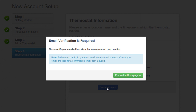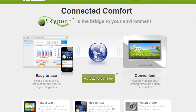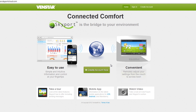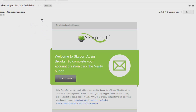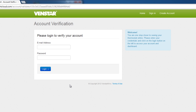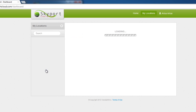Now the Skyport Cloud Service will send you a verification email. While you're waiting, click the Proceed to Home Page button. You should receive an email in a few seconds. Now all you have to do is click on the link in the email and your account is verified. Enter your email and password and log in.